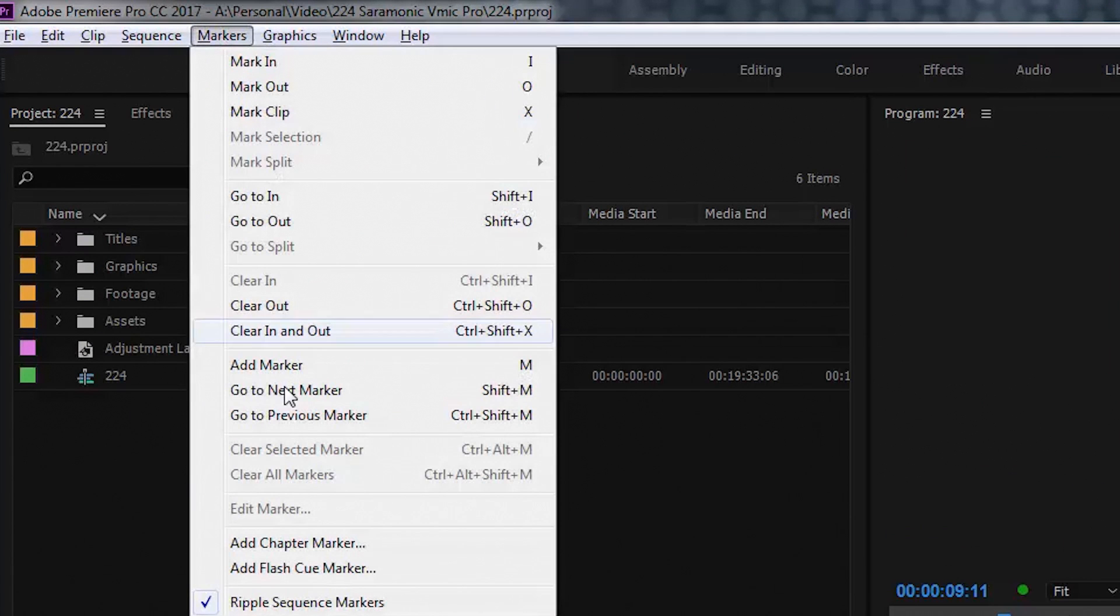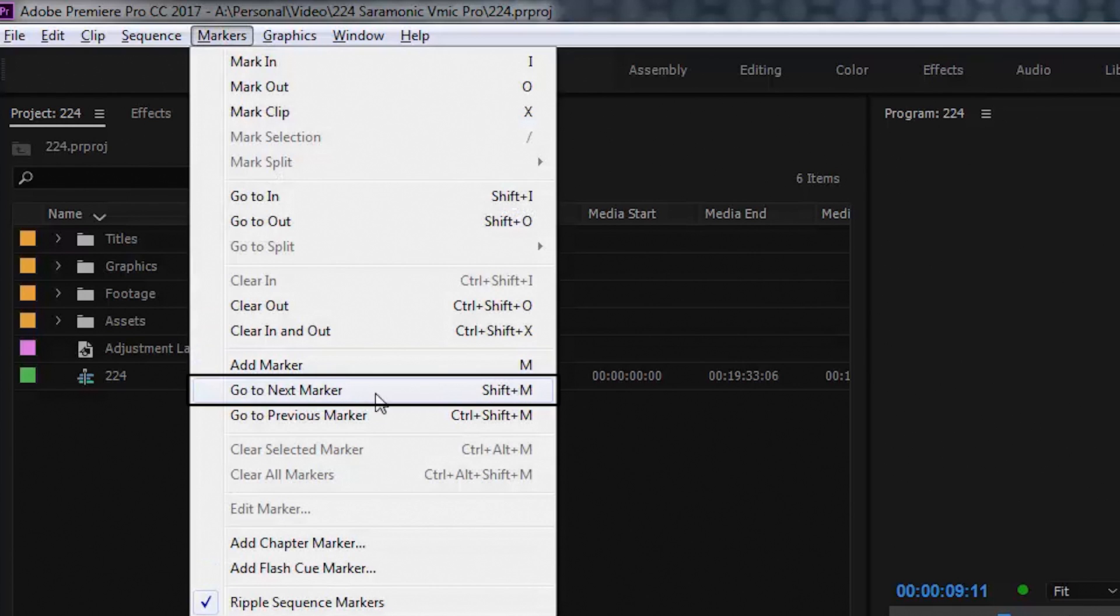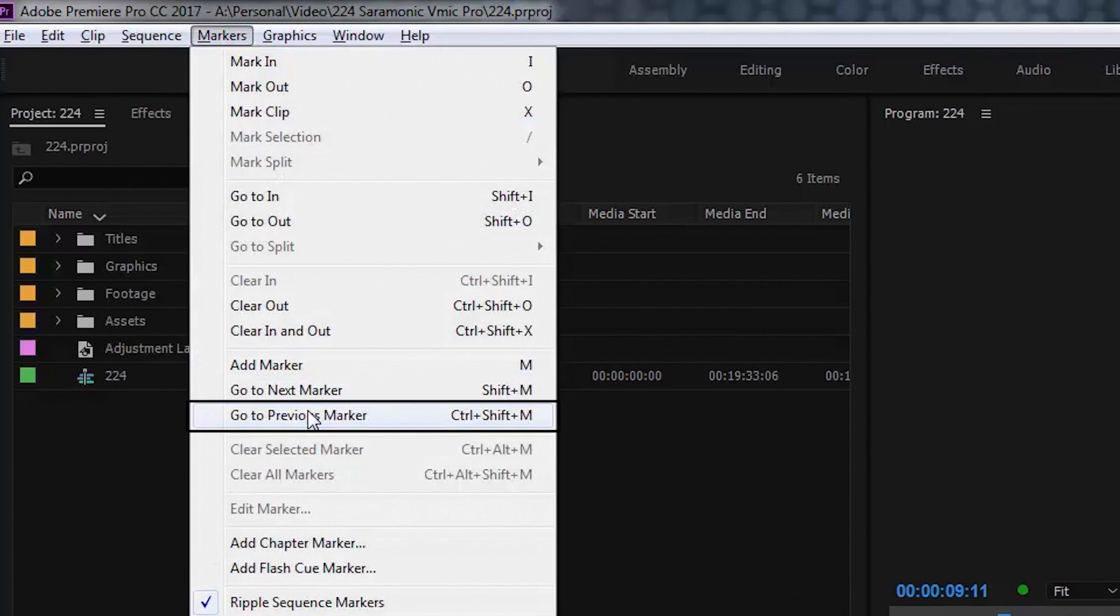Up in the marker menu, you'll find the add marker command, which is M, the go to next marker, which is Shift M, and the go to previous marker, which is Control Shift M.